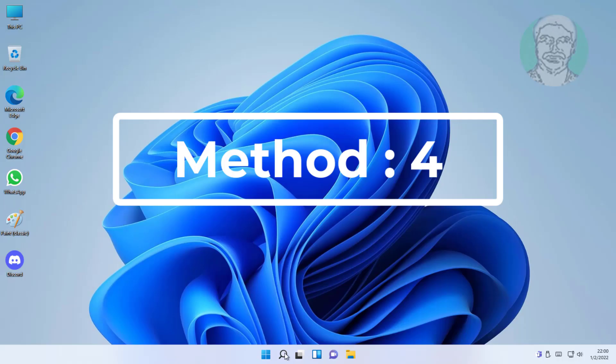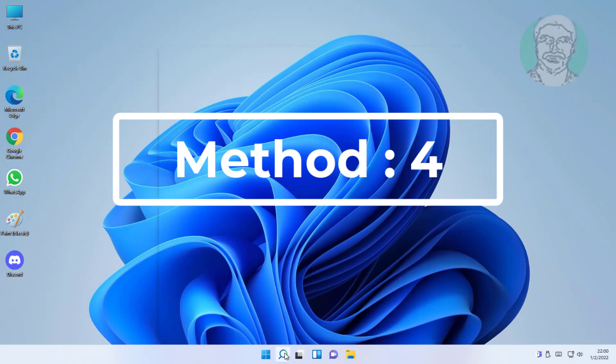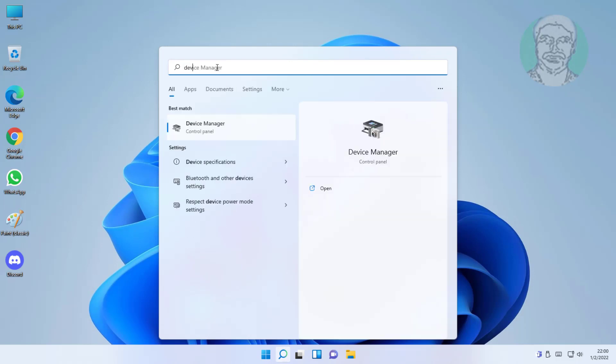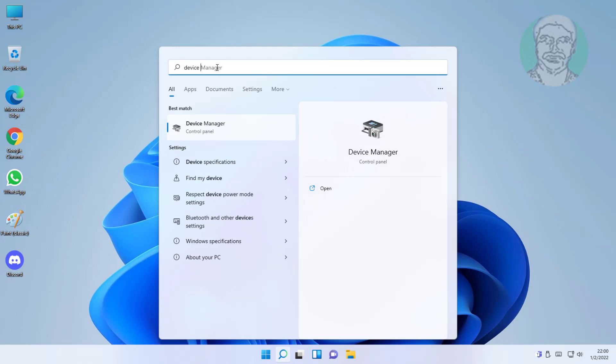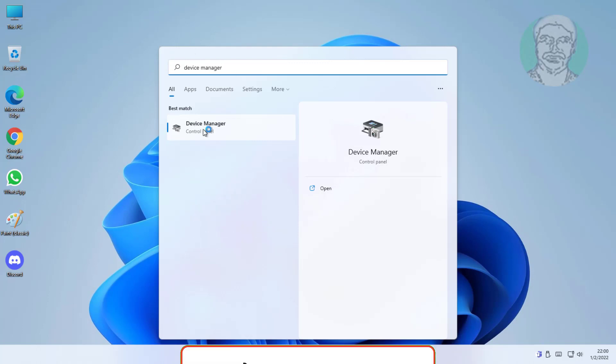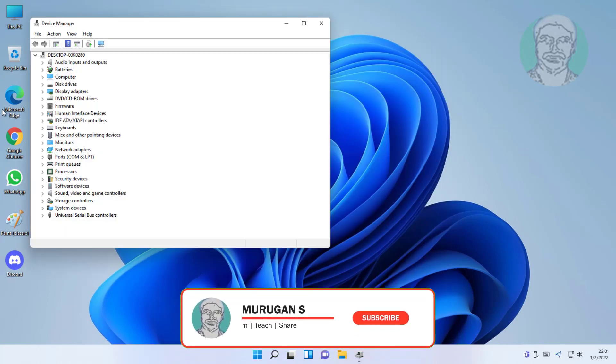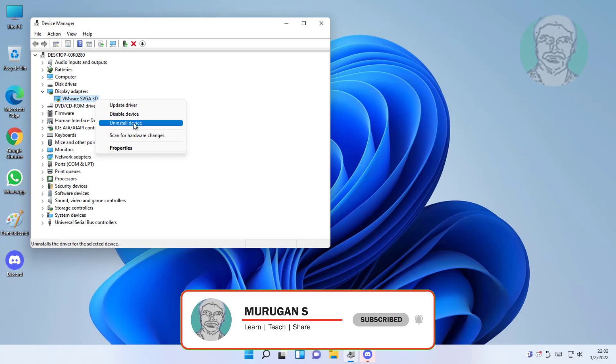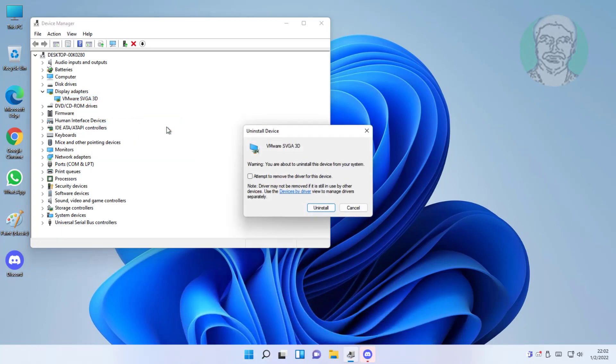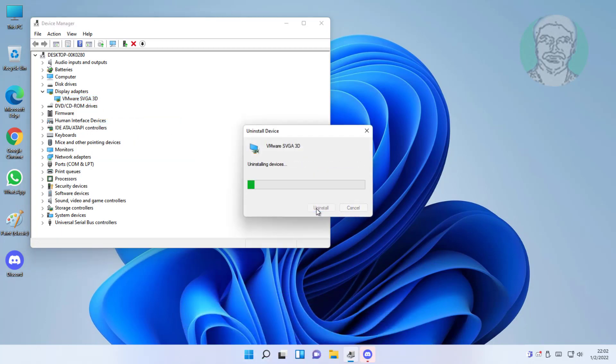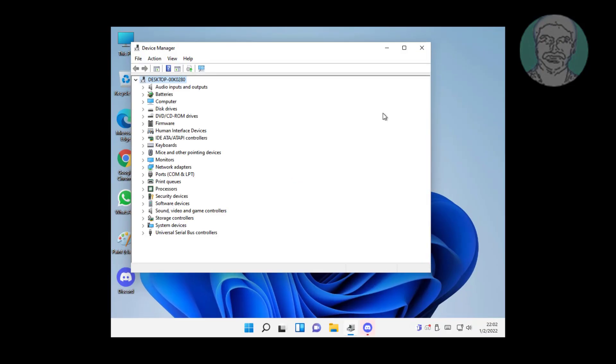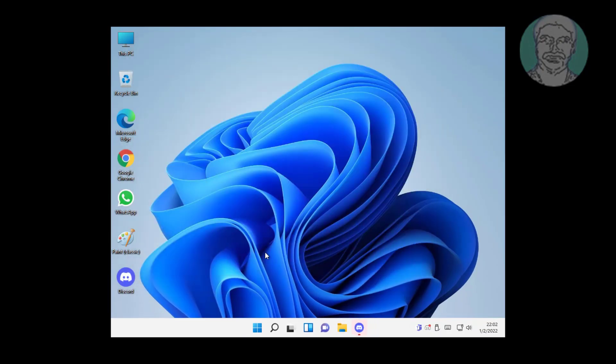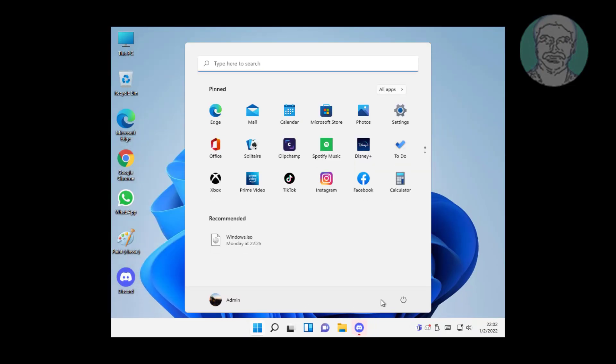Fourth method: type device manager in Windows search bar, click device manager. Click and expand display adapters. Right-click display adapter, click uninstall device, click uninstall. Restart system.